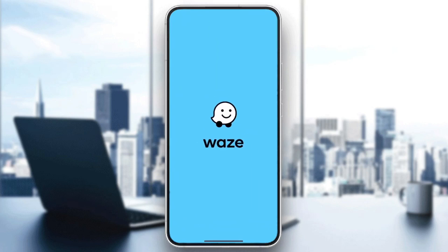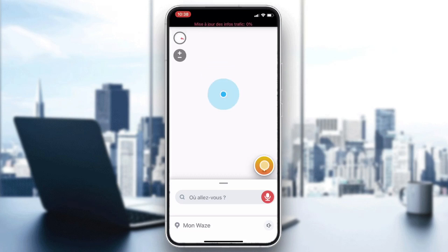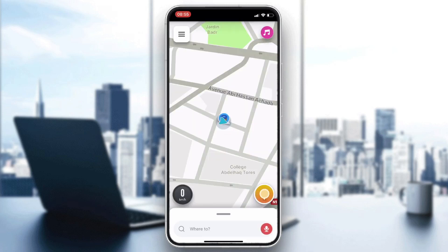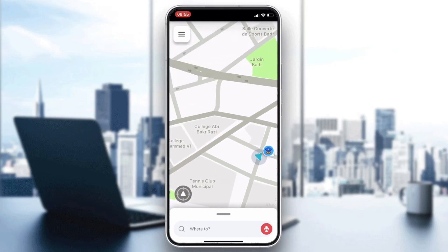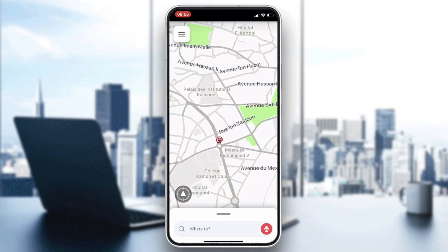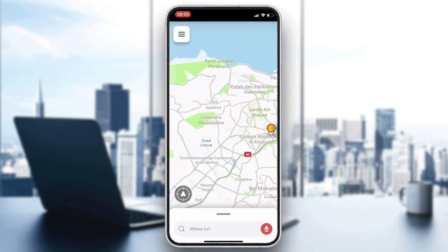After that, your application will be showing like this. Now all that remains is to follow these simple steps. Whenever you want to add a route, you'll need to start one — let's choose a destination, for example.